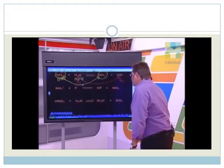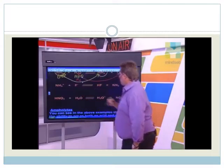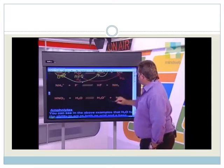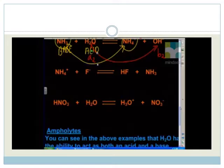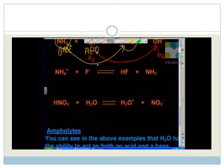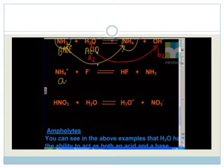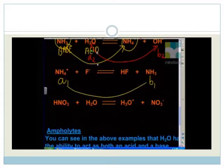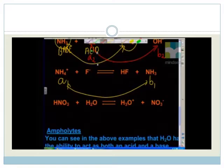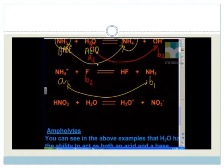Let's try NH4+ plus F-. The fluoride anion forms hydrofluoric acid, and NH4+ forms ammonia. NH4+ to NH3: they differ by one proton — NH4+ is losing a proton so it's an acid, making A1 and B1 our first conjugate acid-base pair. F- is gaining a proton to form HF, so F- is the base and HF is the acid — that's A2 and B2, our second acid-base pair.